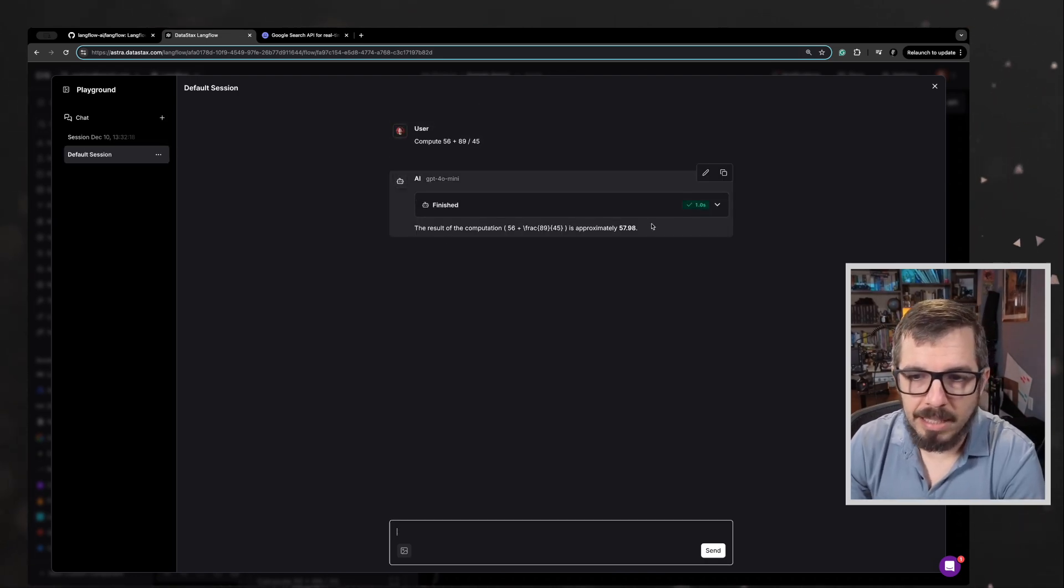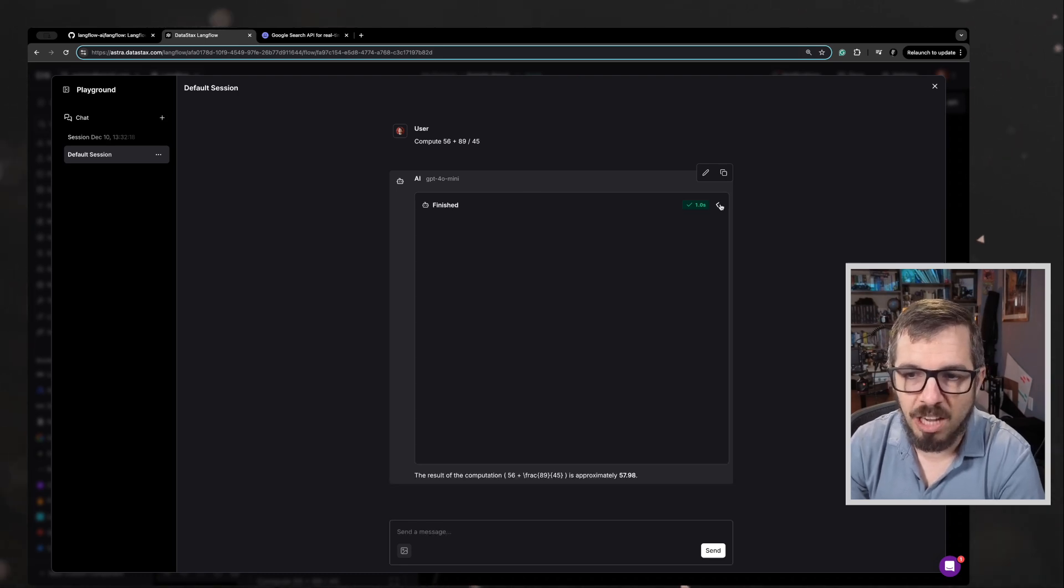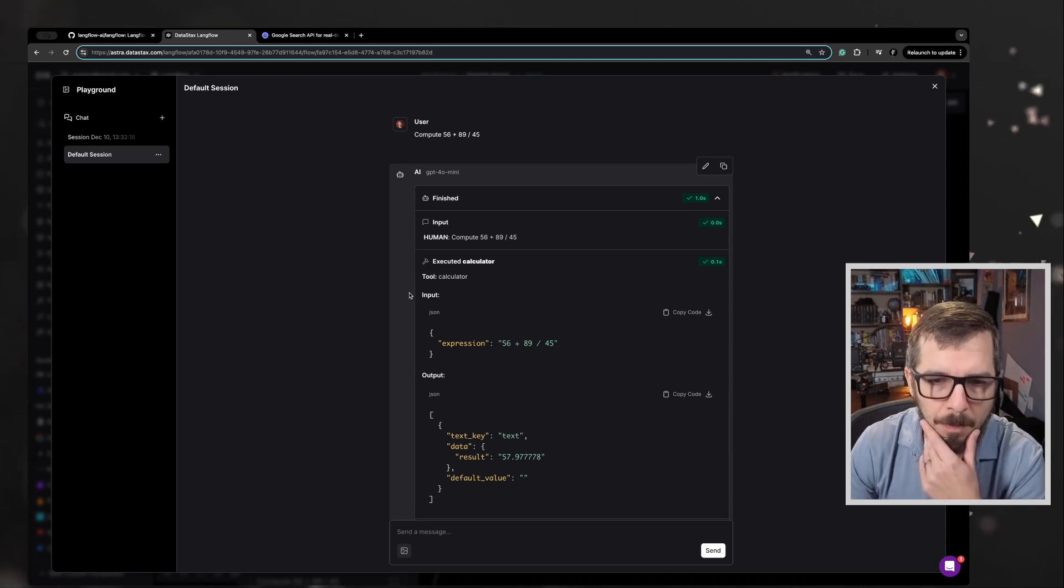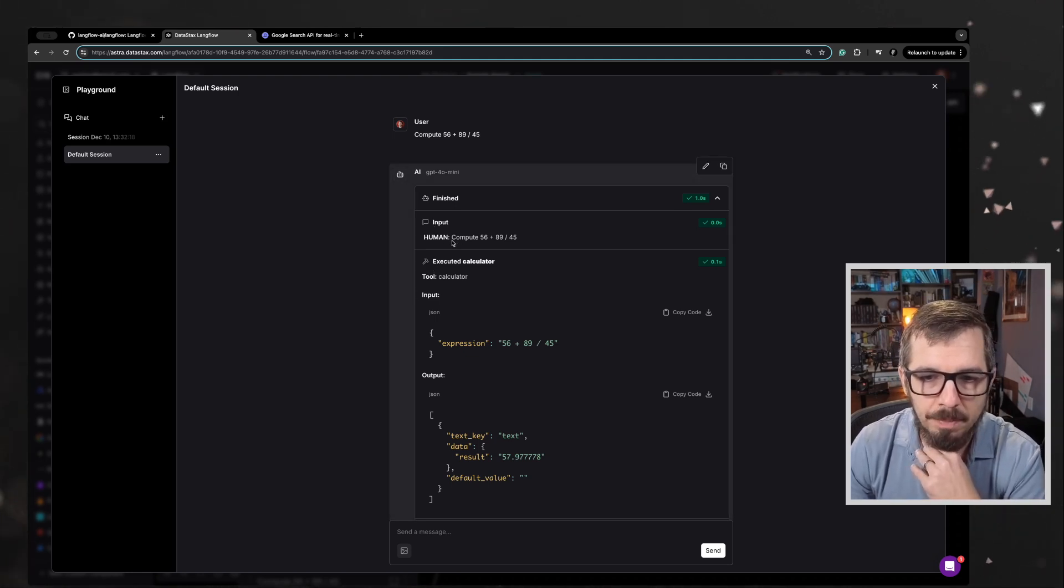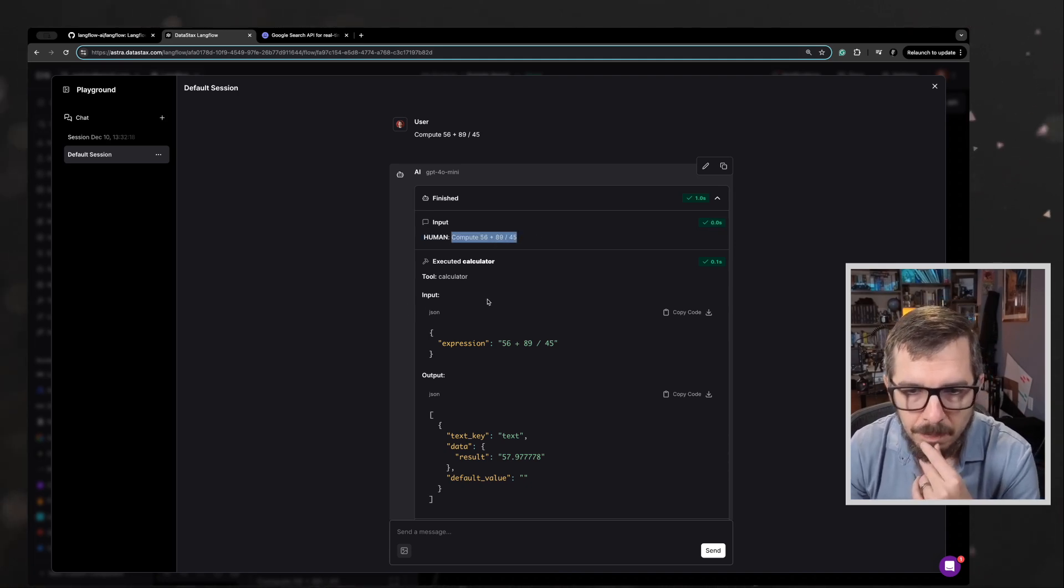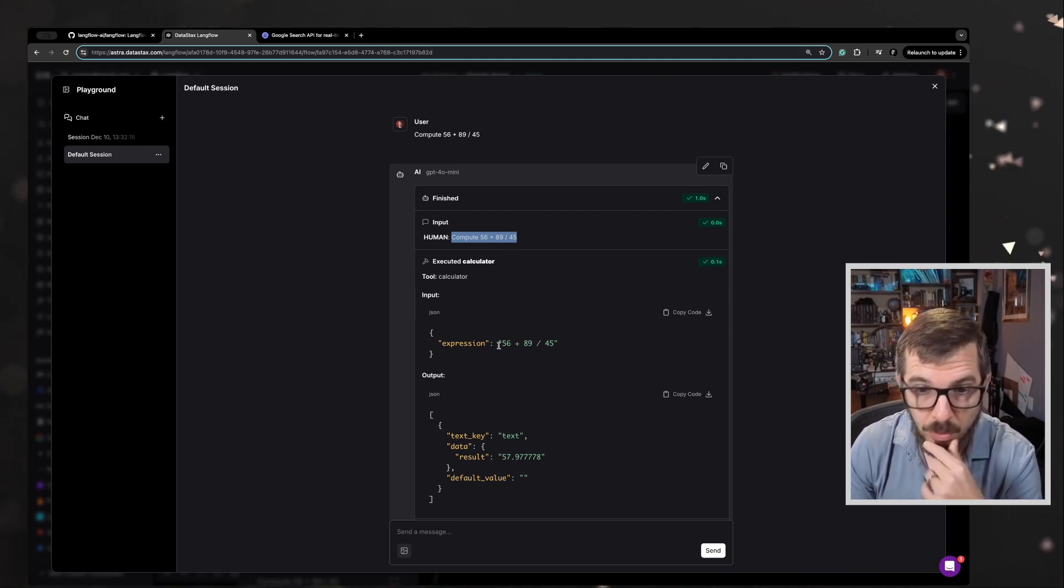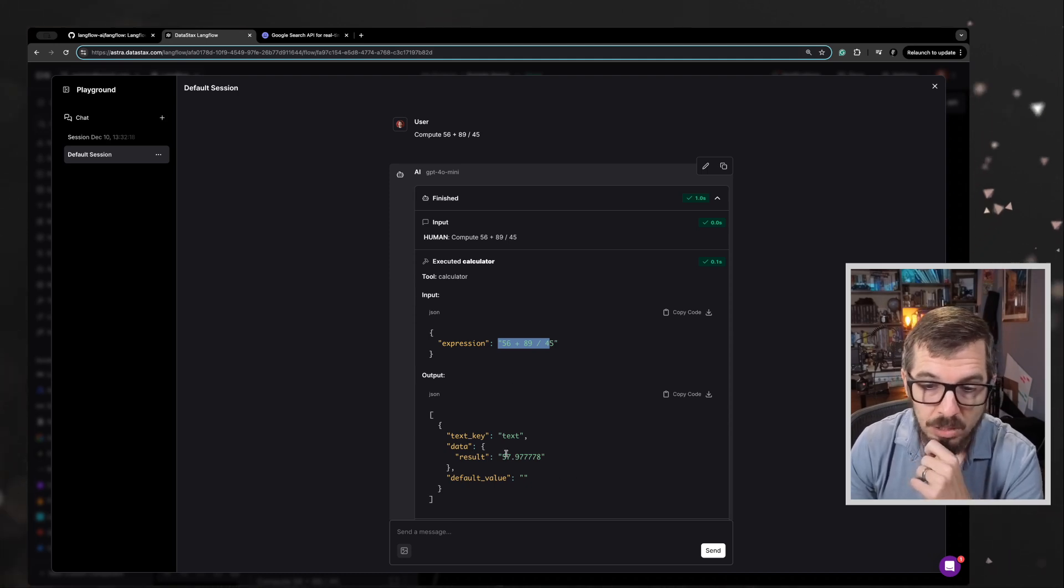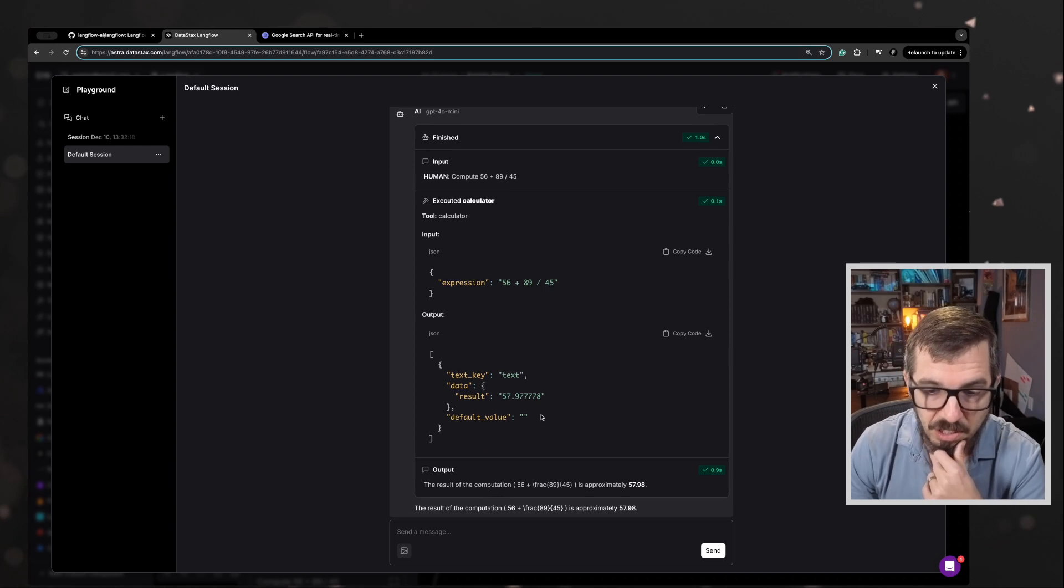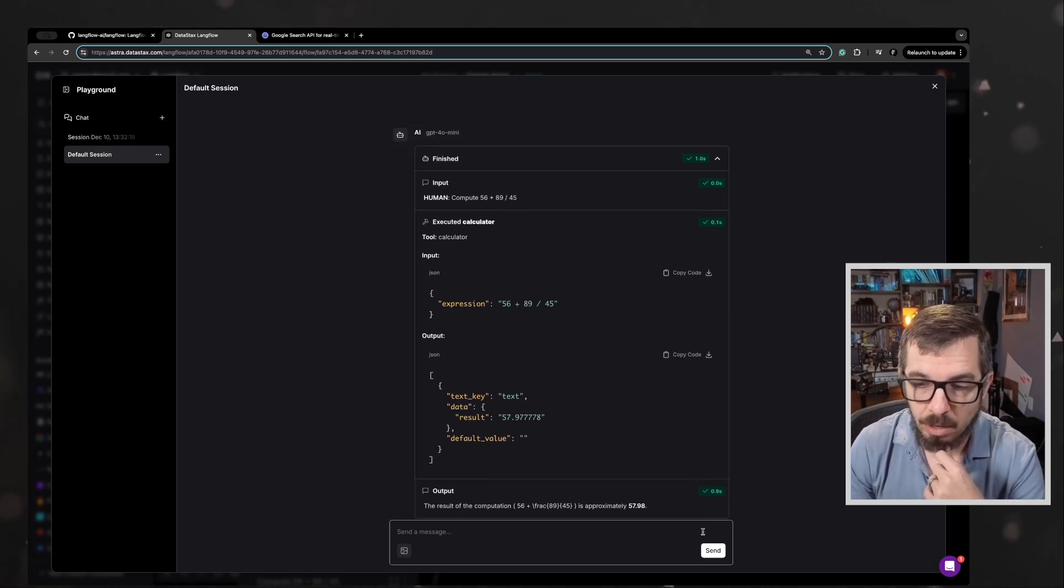So you can see here, it's going to tell us that the answer is 57.98. Let's check what happened, which is what I actually care about. Notice that the input is the human said compute 56 plus 89 divided by 45. So the tool calculator - so we're using the calculator, which is great. This is the expression that we passed and the answer back was 57.97. So this is awesome. The agent is using the calculator.